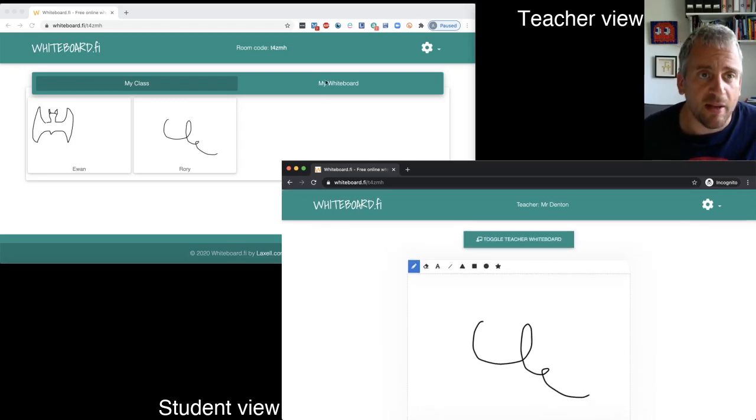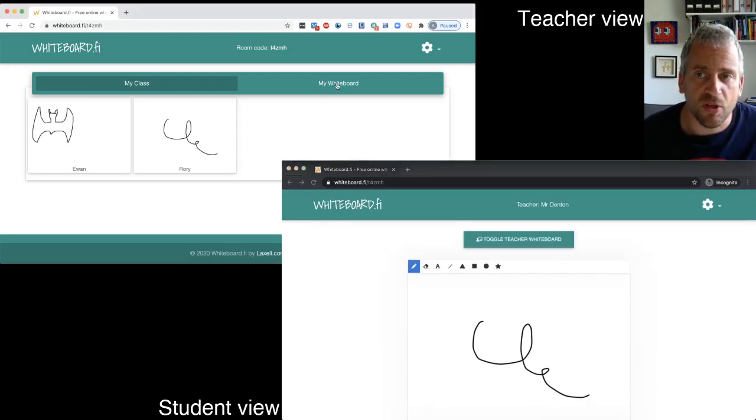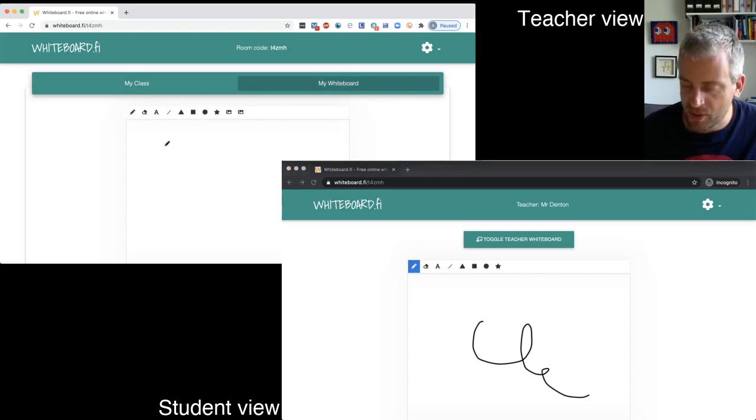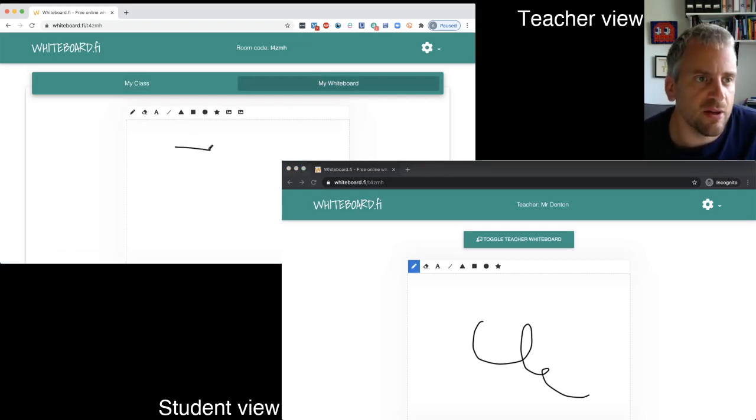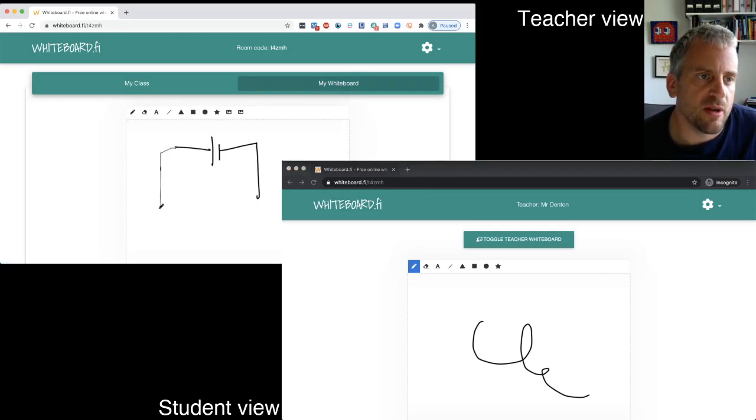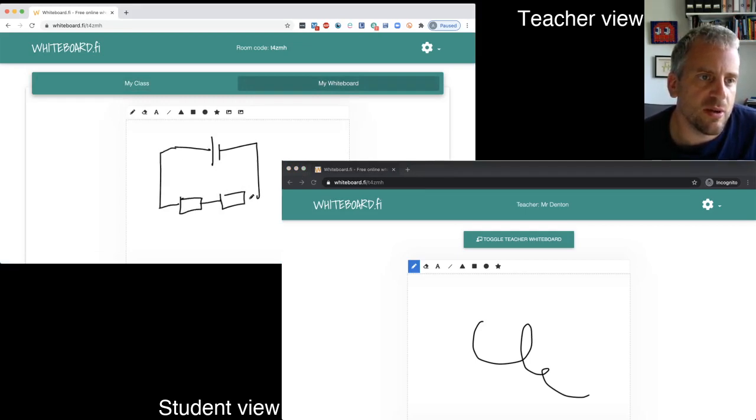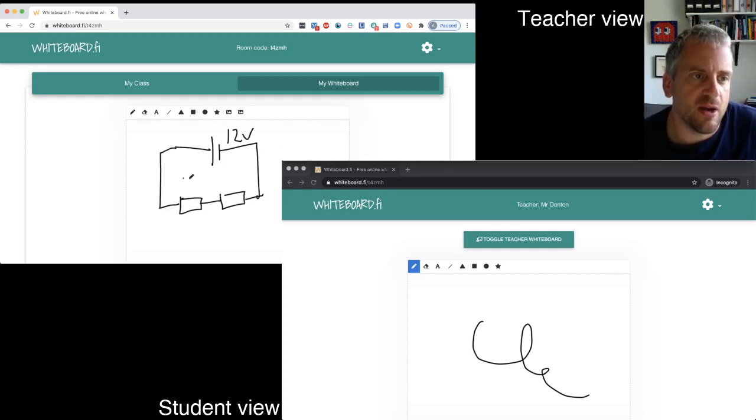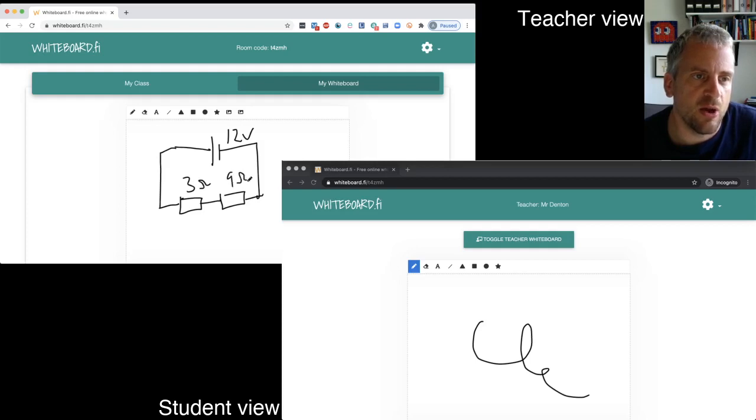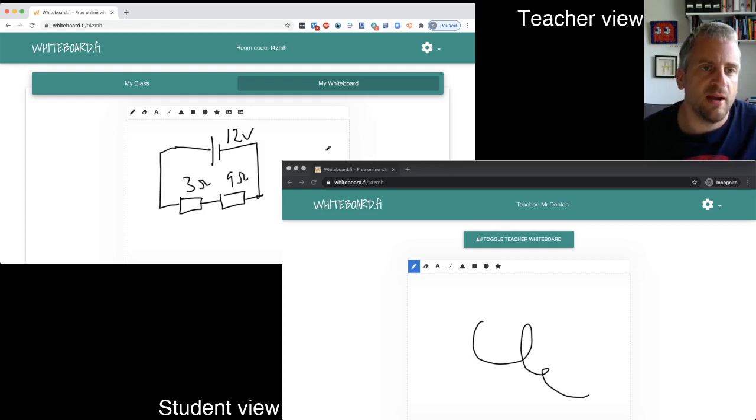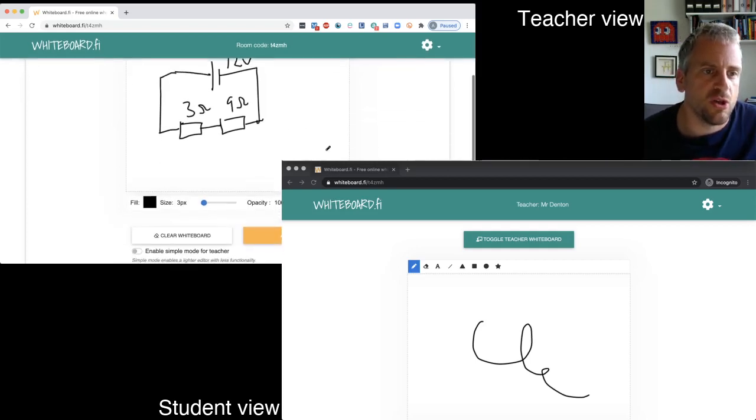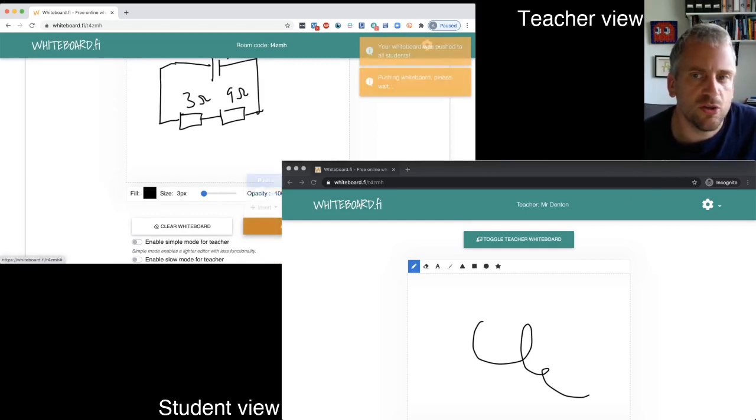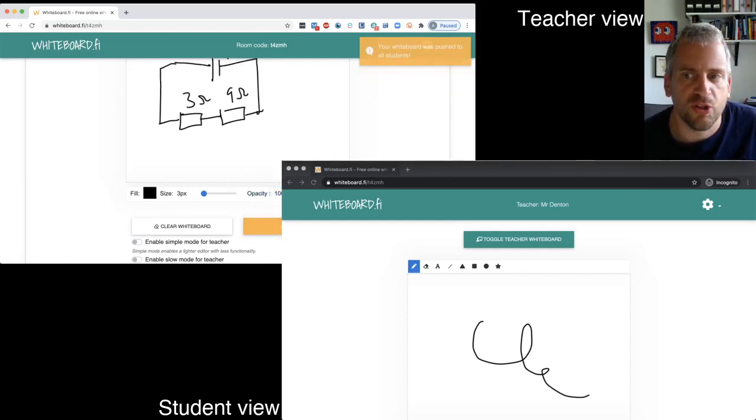And yet you as the teacher can kind of constantly keep on top of that. You can, if you want to, as the teacher, draw something and send it out to them. So let's see if I can do something that I might do with kids. So here we go. I've got a 12 volt battery. I know that's three ohms. I know that's nine ohms. And what I can do is I can send that out to all the students.